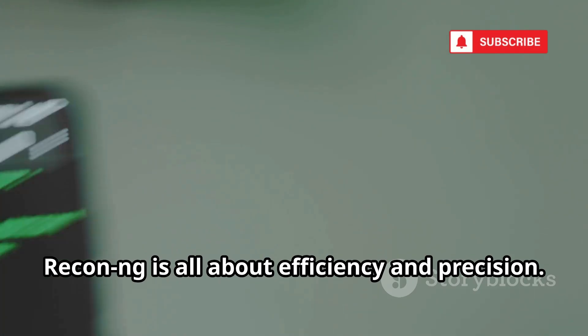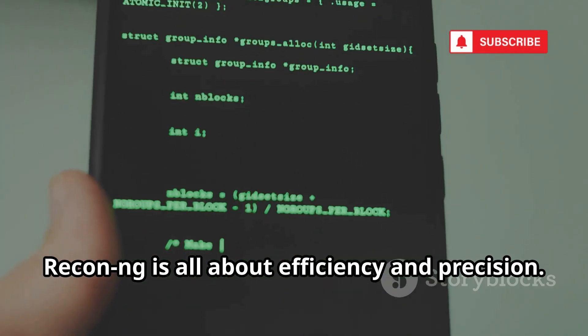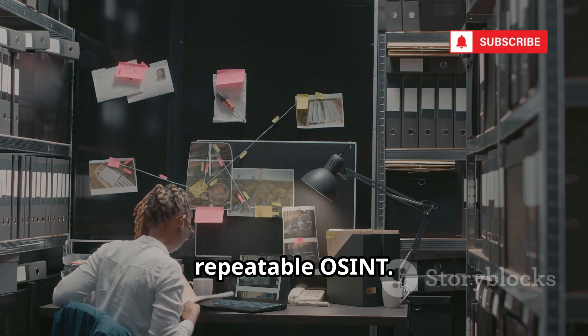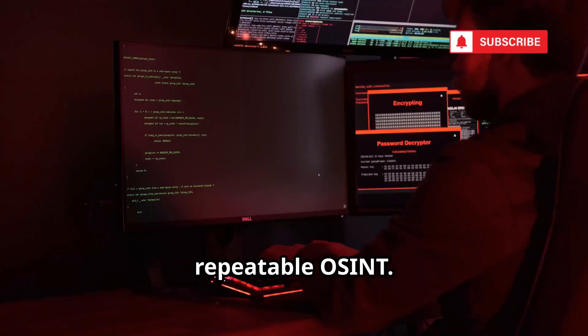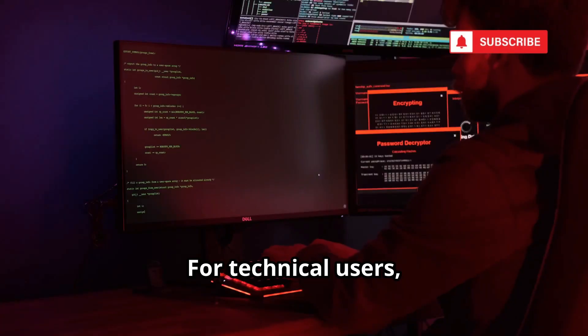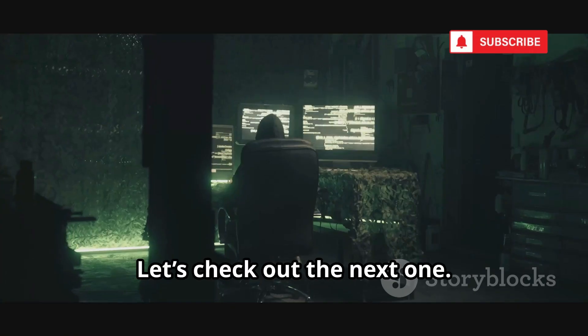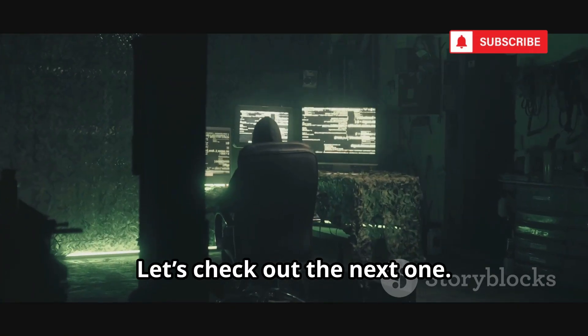Recon NG is all about efficiency and precision. It's a must for anyone who wants systematic, repeatable OSINT. For technical users, it's a top-tier tool. Let's check out the next one.